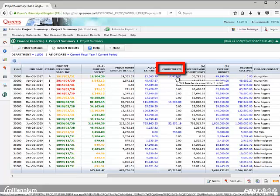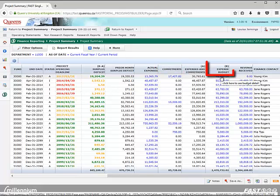From there, you can drill down further to view additional details, such as the payee name for salary commitments. To view budget details by year and by account, drill down on the expense budgets.